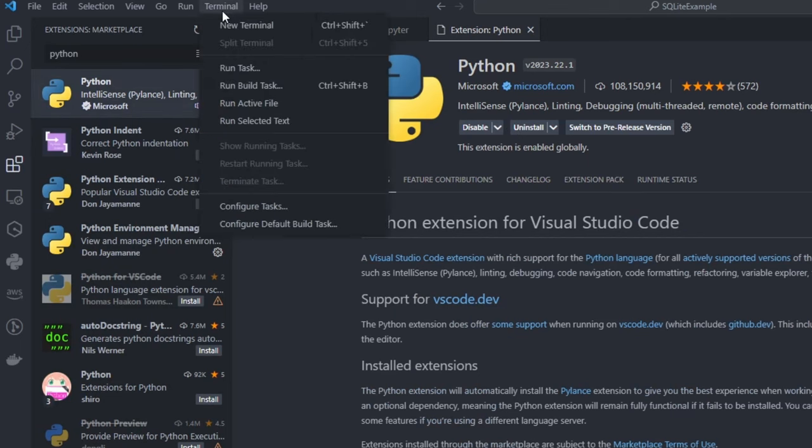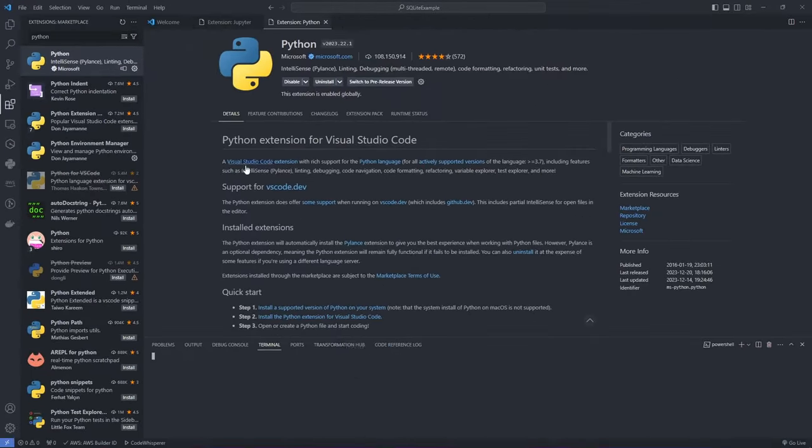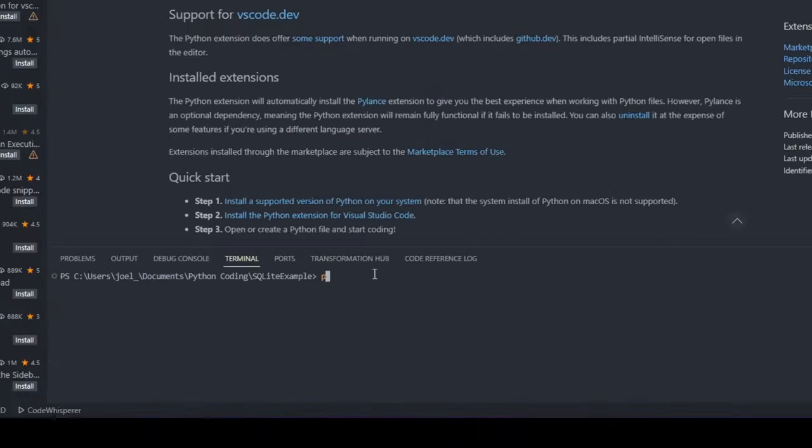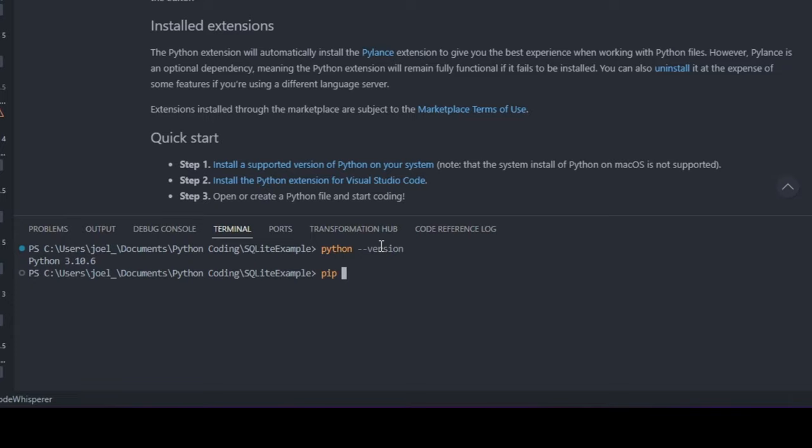After confirming these extensions are installed, let us open up a new terminal. We will begin by verifying the Python version installed in our system. If you encounter any errors during this step, it likely means Python isn't properly installed. Next, we will install the Pandas library.